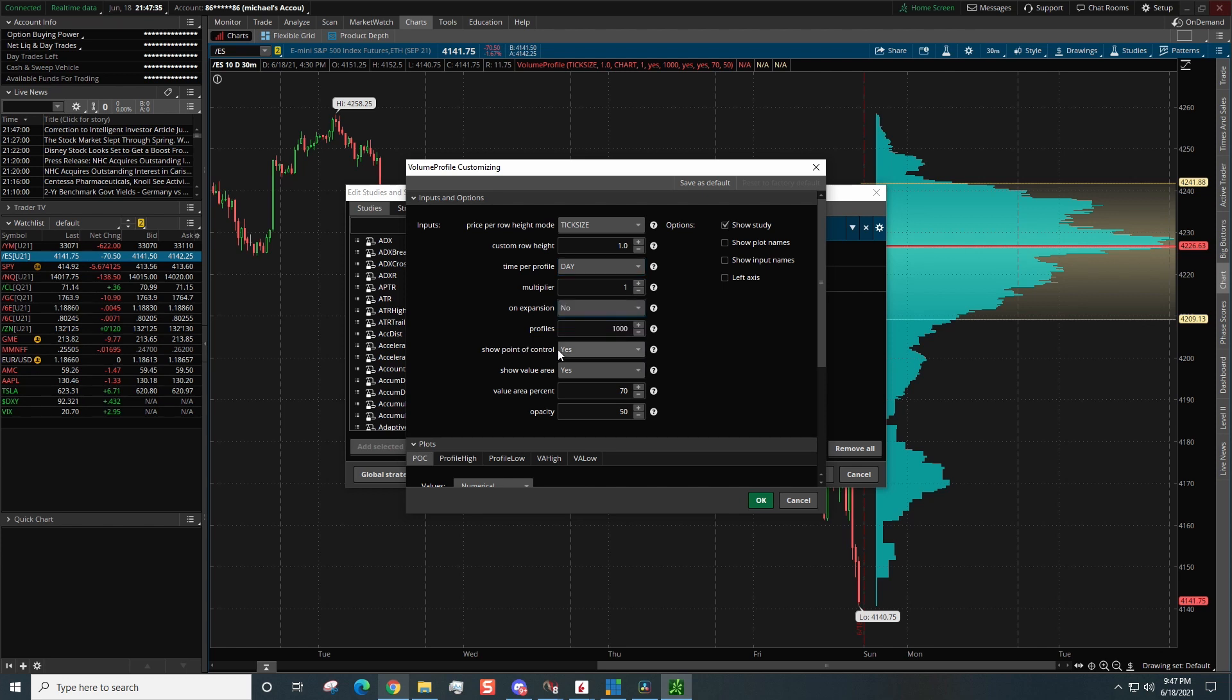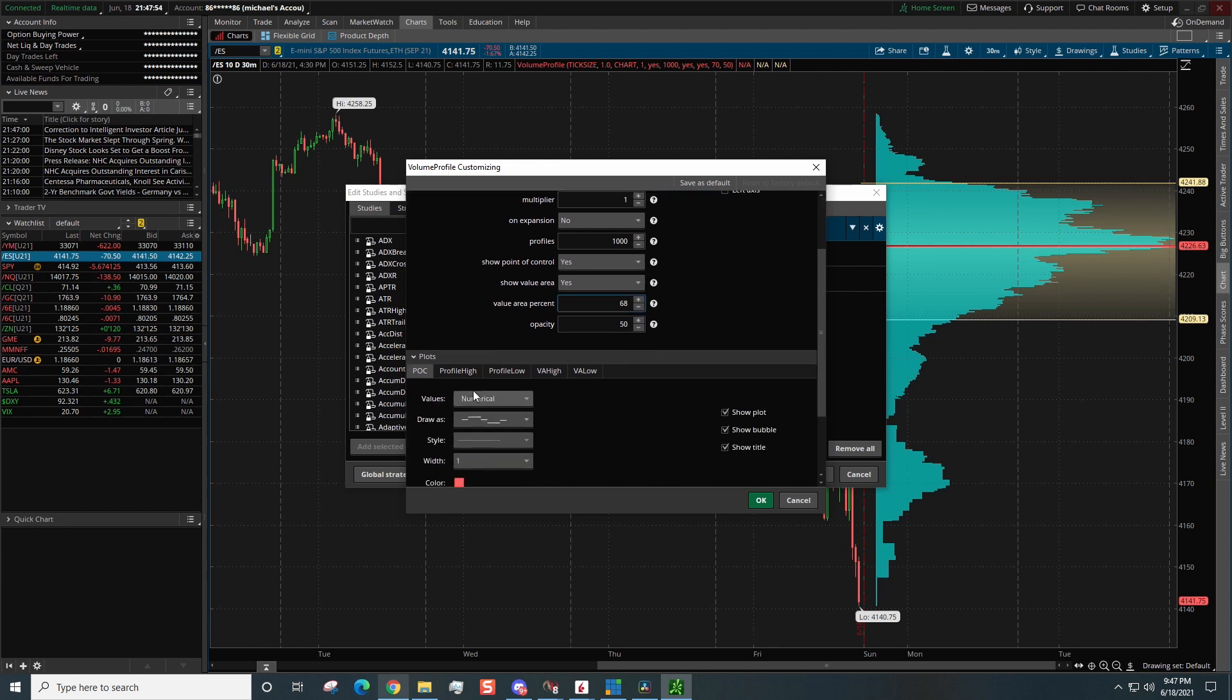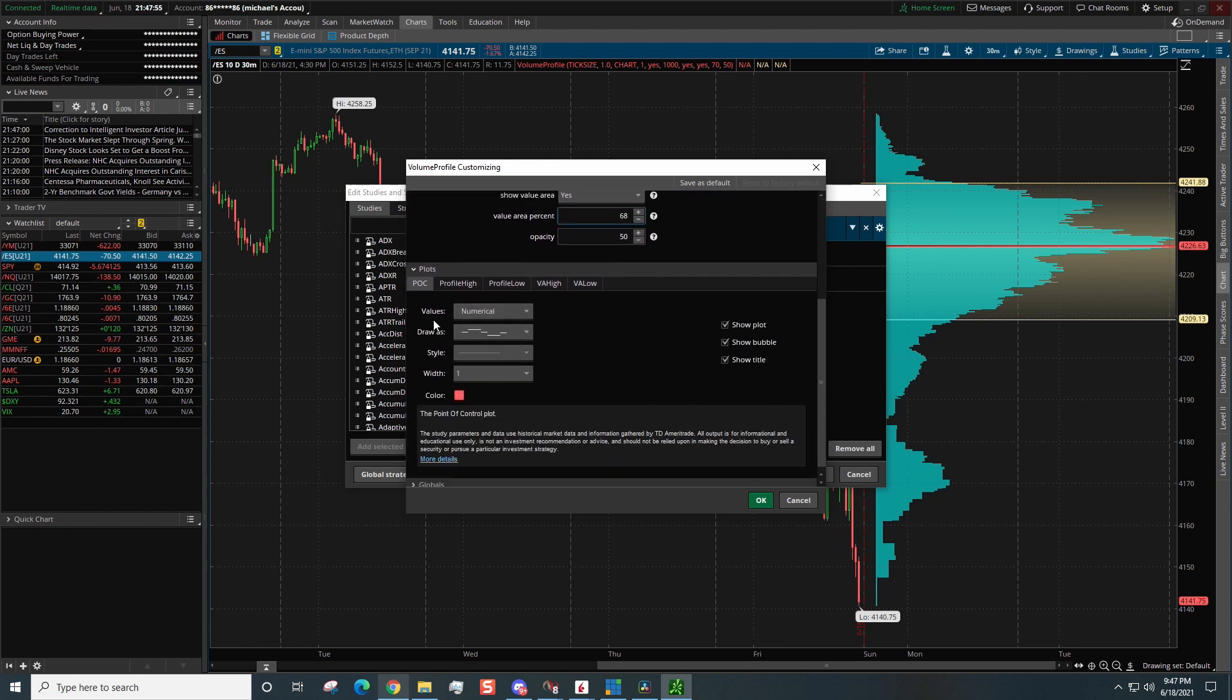Show point of control, yes I want to see the point of control. Show value area, yes I want to see value area. Now this is going to be another one that I changed. So ThinkorSwim has this at 70, I actually set this down to 68 for the value area percentage. Opacity, I like to keep it kind of light so we can still see the price candles.